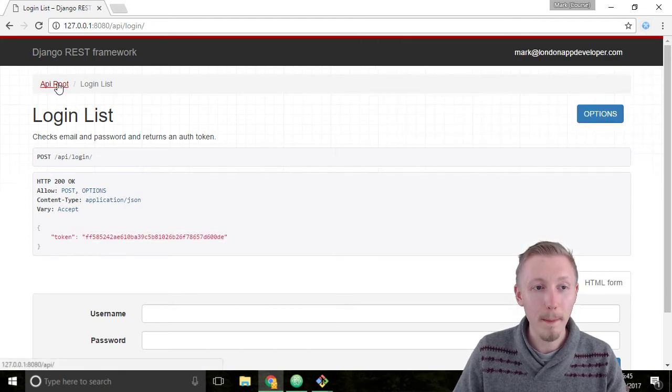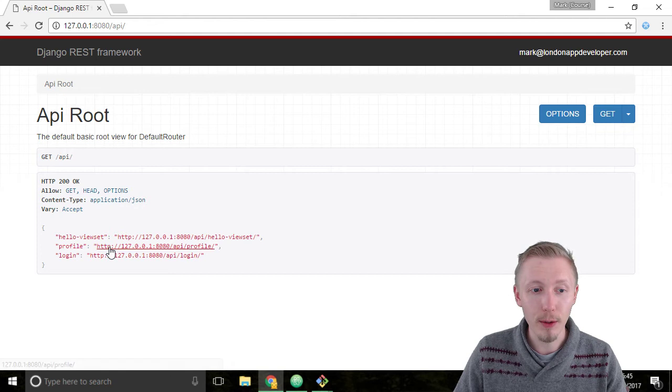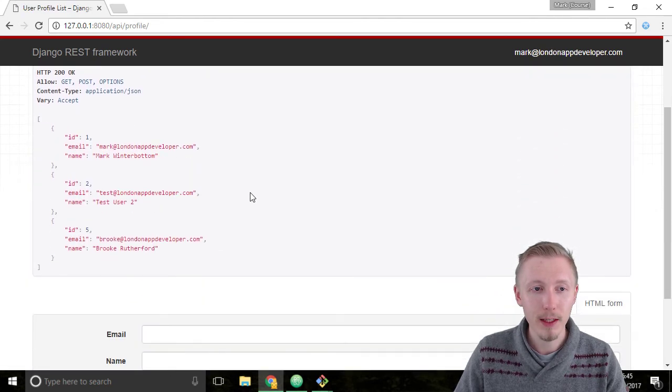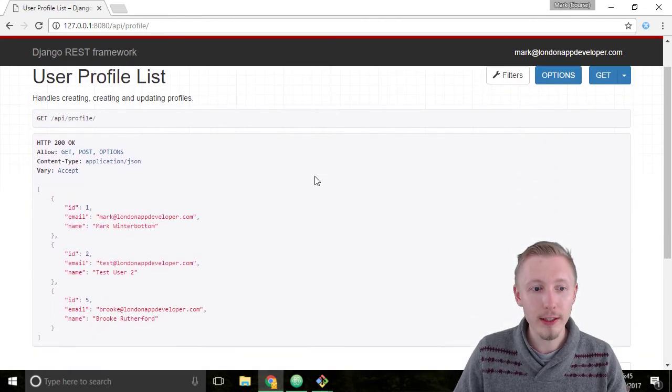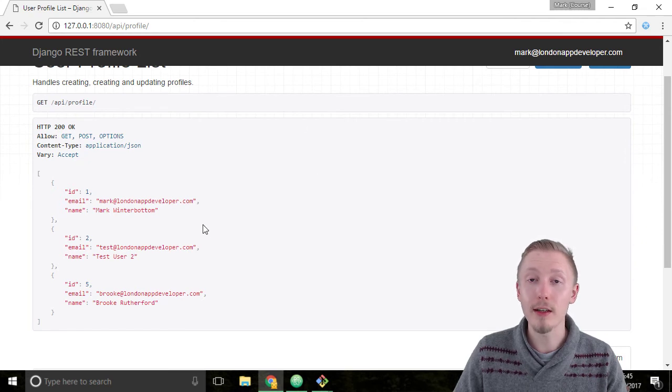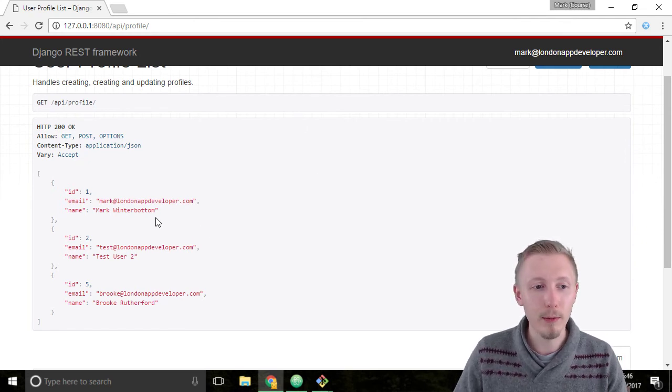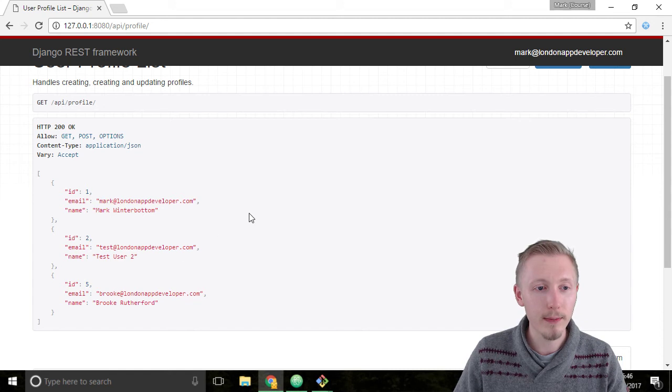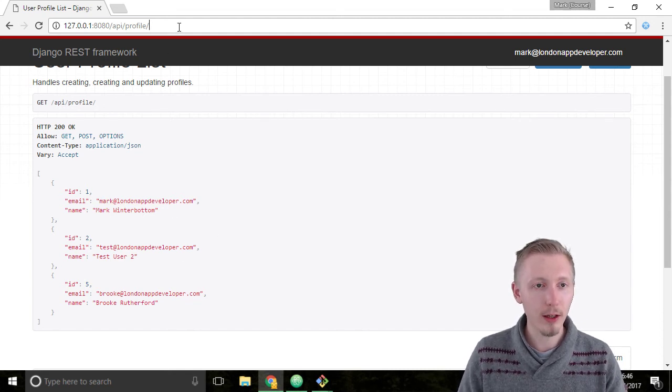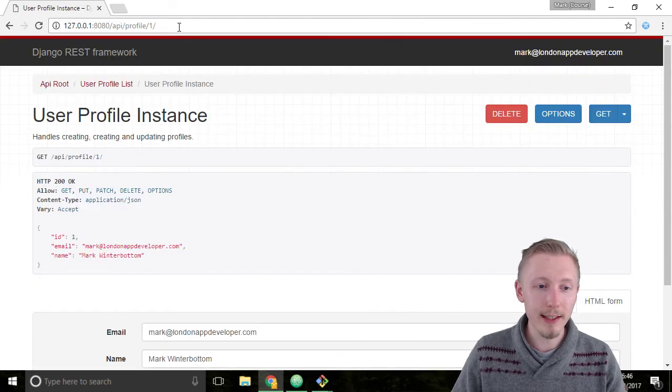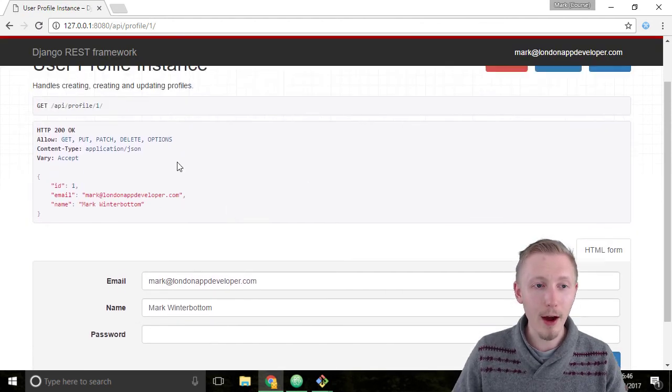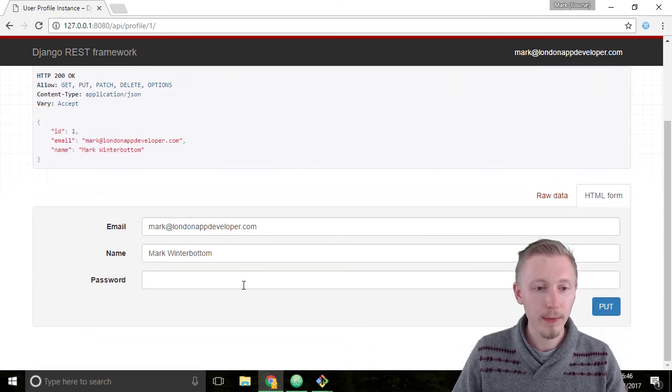I'll go back to our API route and head over to the profile page. So we're currently logged in as, or we should have logged in as the super user that we created at the beginning which is this one here with the ID 1. So head over to forward slash profile slash 1 to see the detail view and you can see that we now have the option to modify this user.